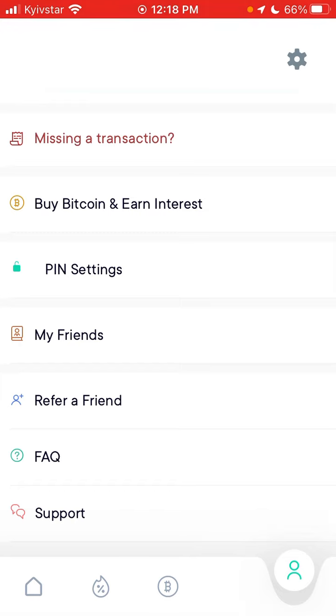So yeah, that's about that. Yeah, so now I created the account.